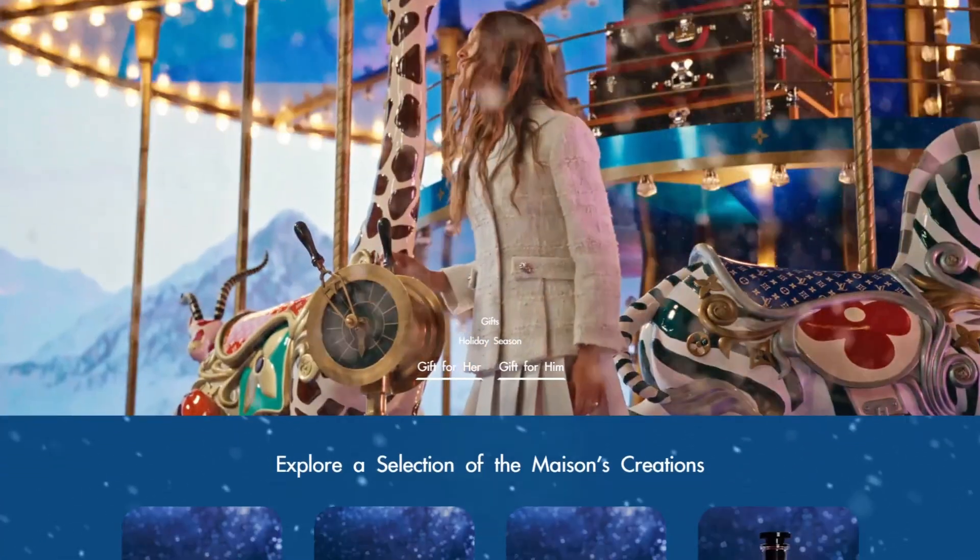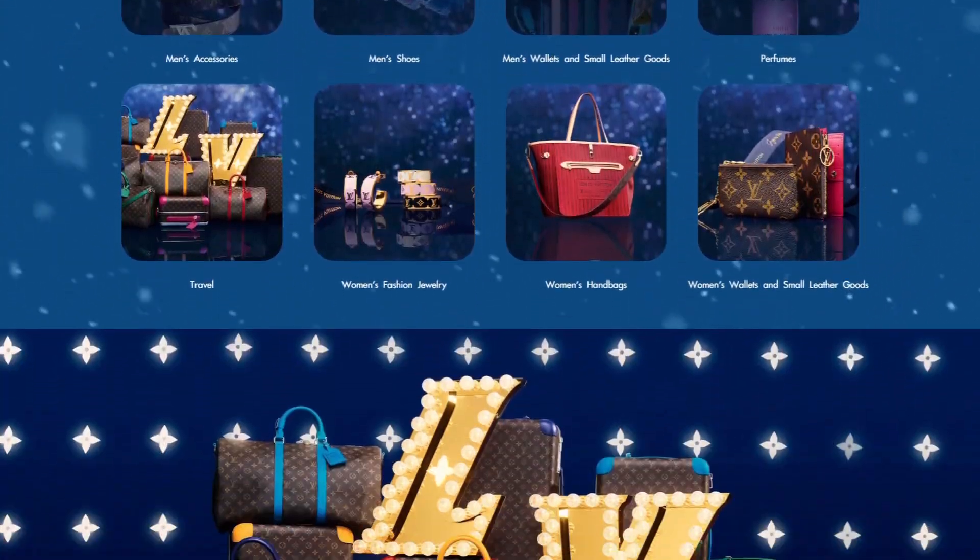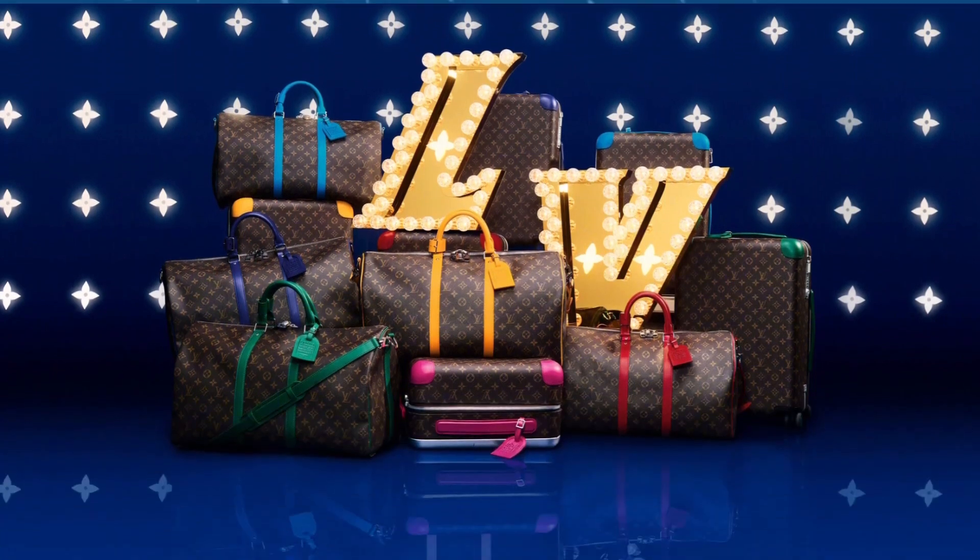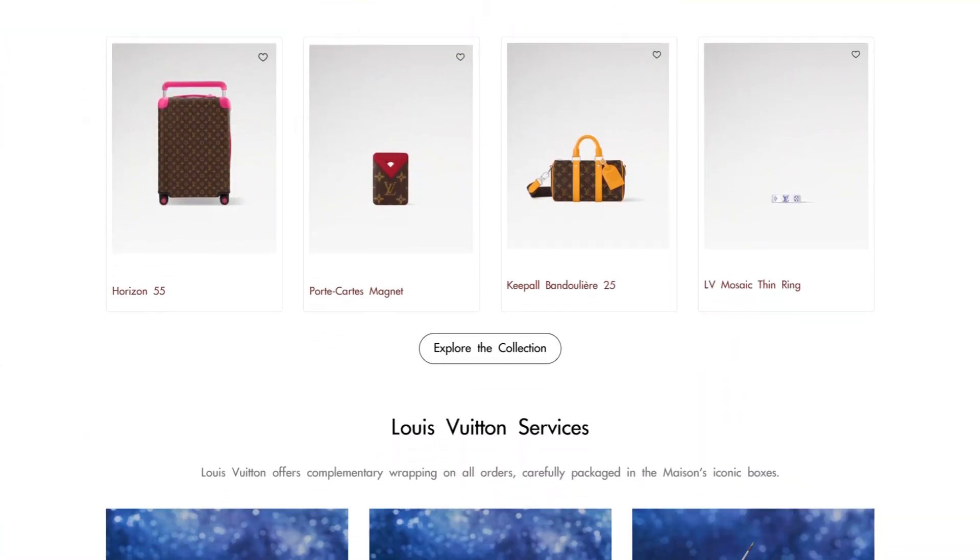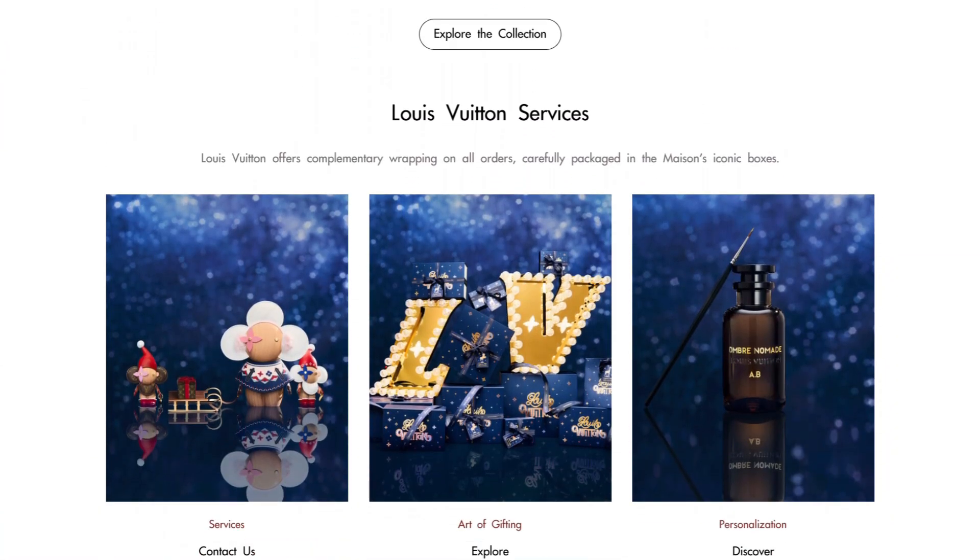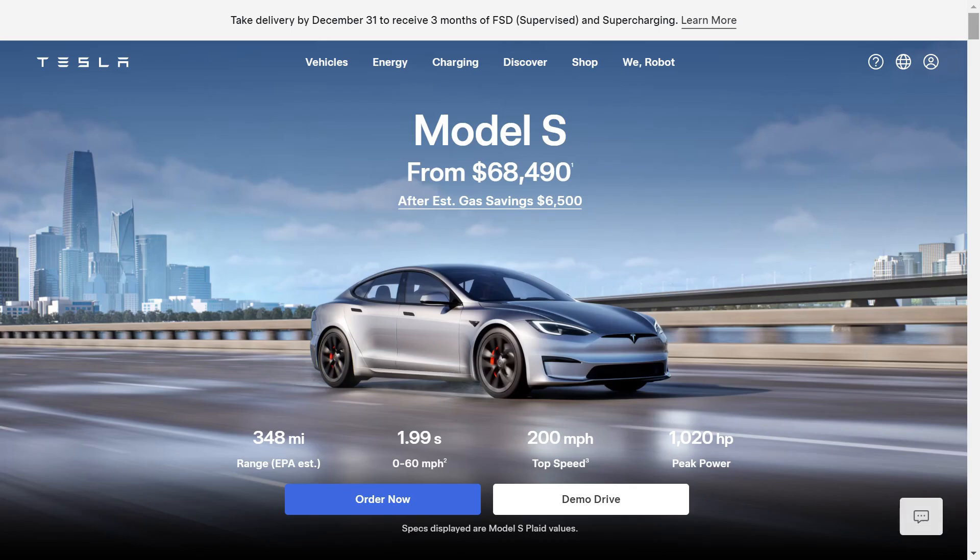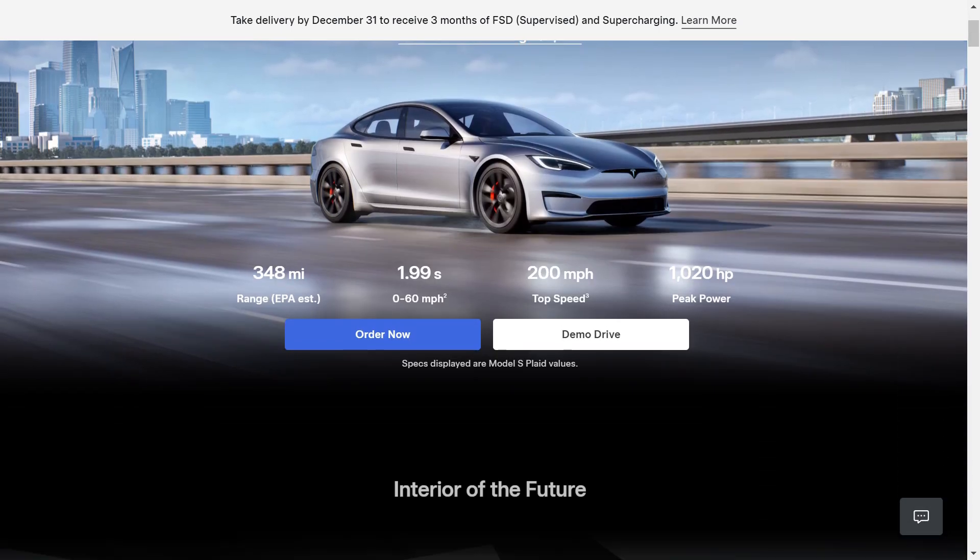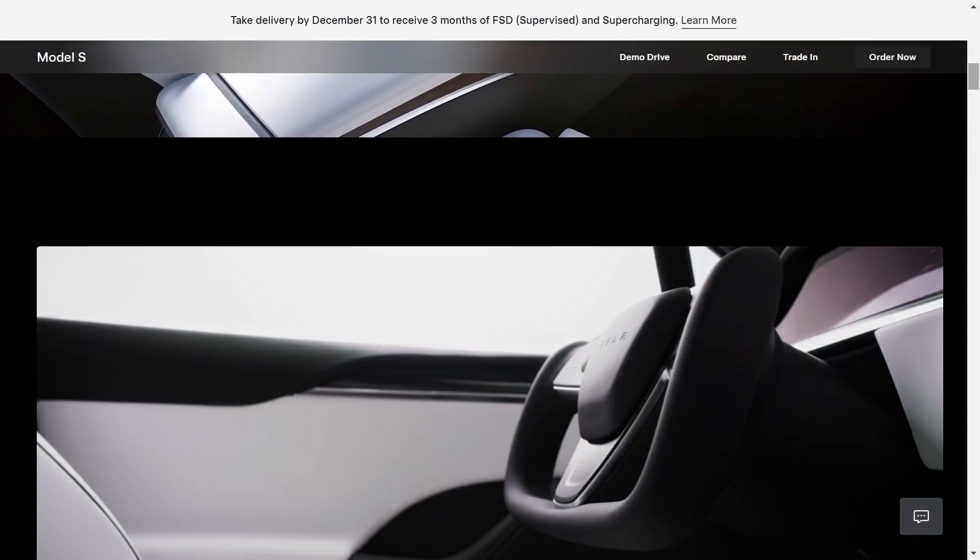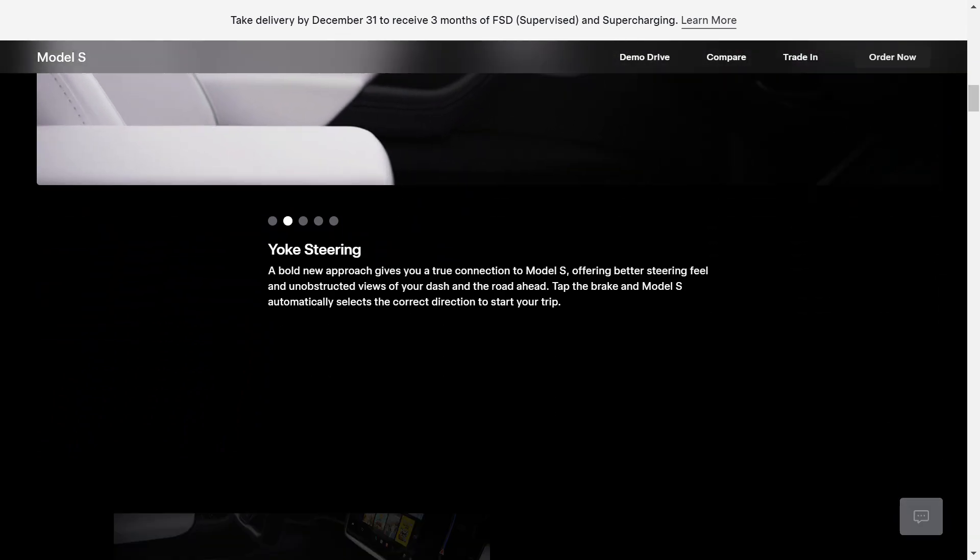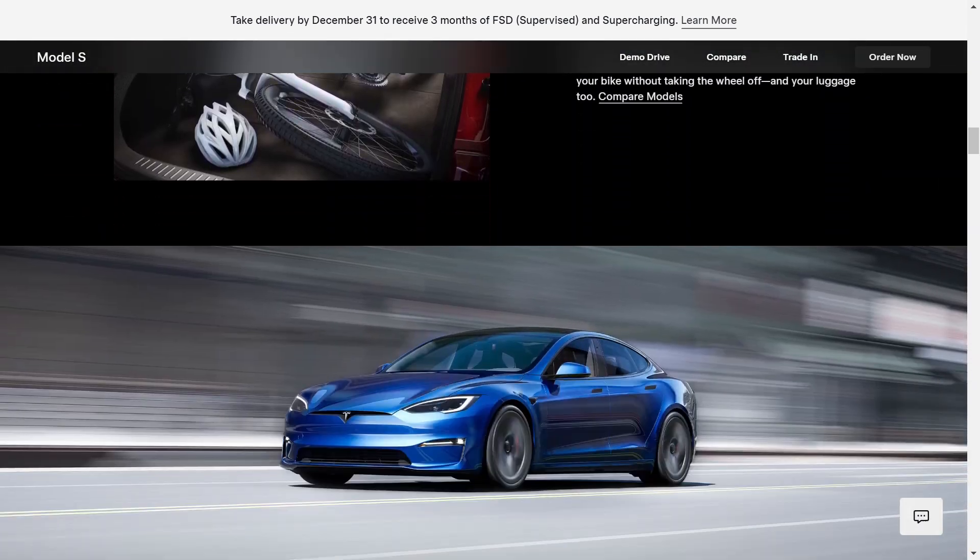And that's a wrap. Today, we've covered how to build a stunning homepage like Louis Vuitton using PageFly. Now it's your turn. Start creating your own homepage with PageFly today and showcase your products in style. In the next video, we'll demonstrate how to design a Tesla-inspired luxury product page. See you then!